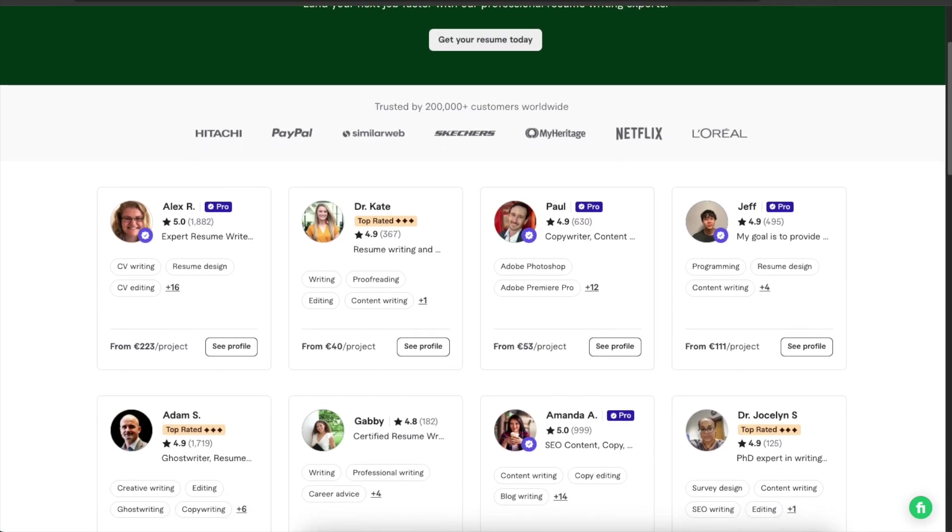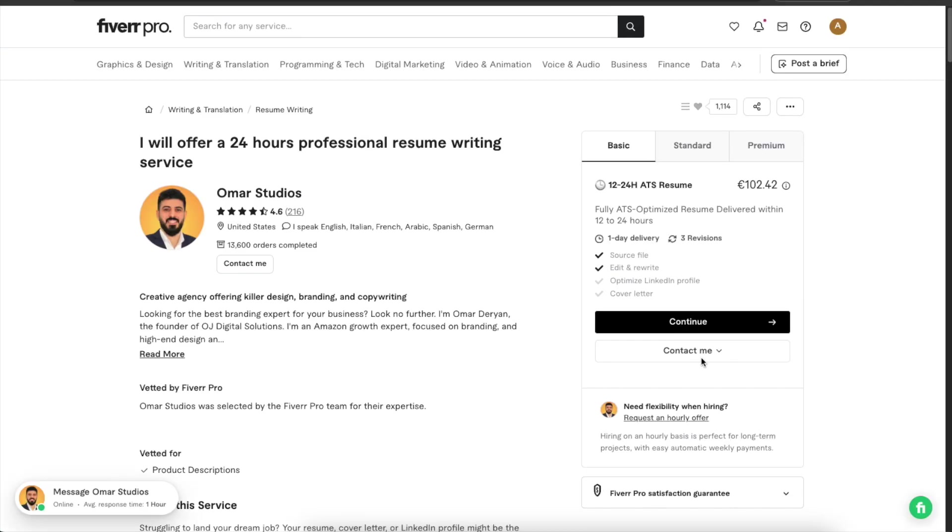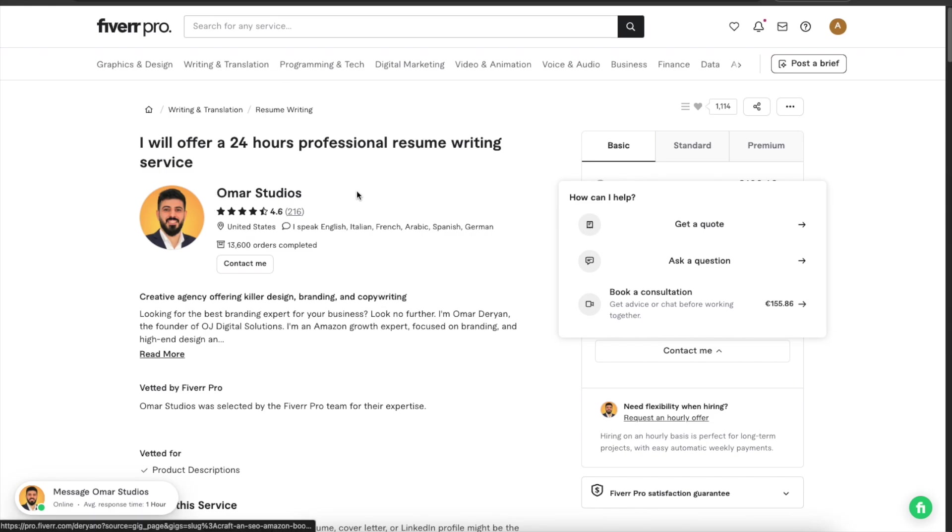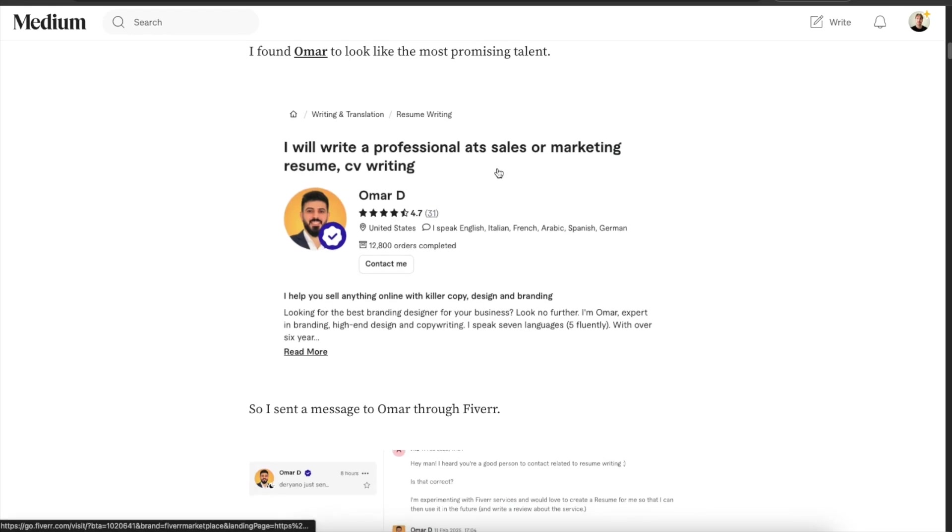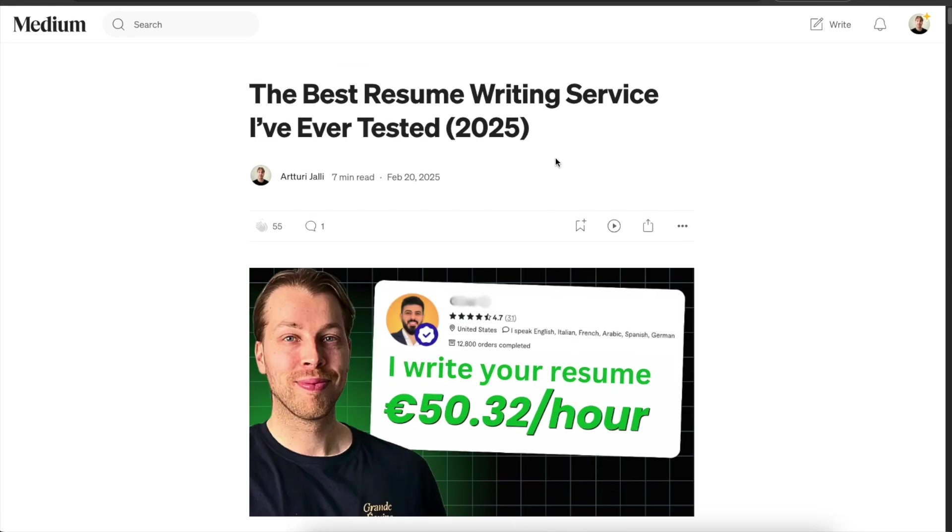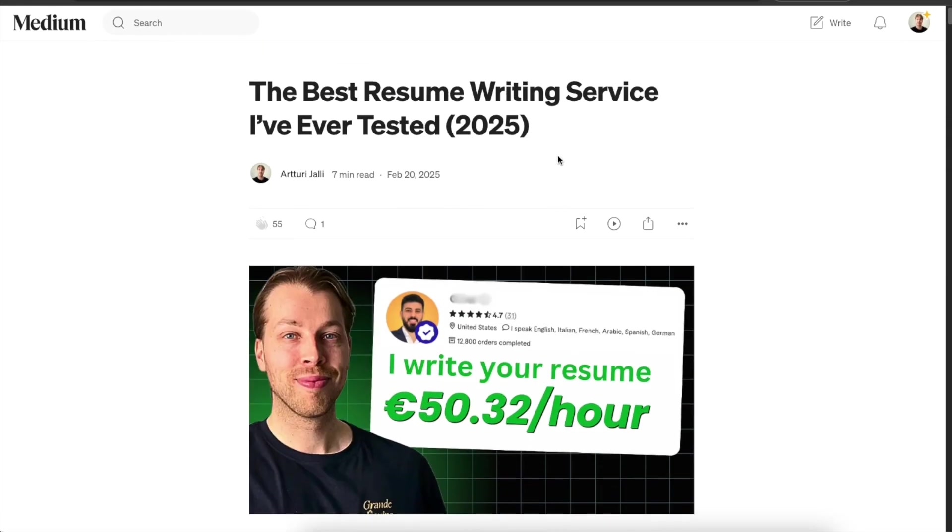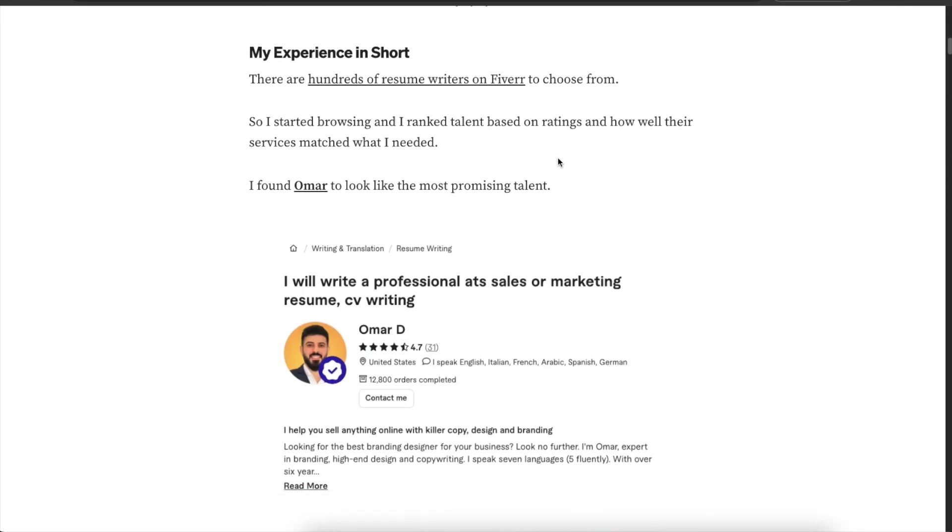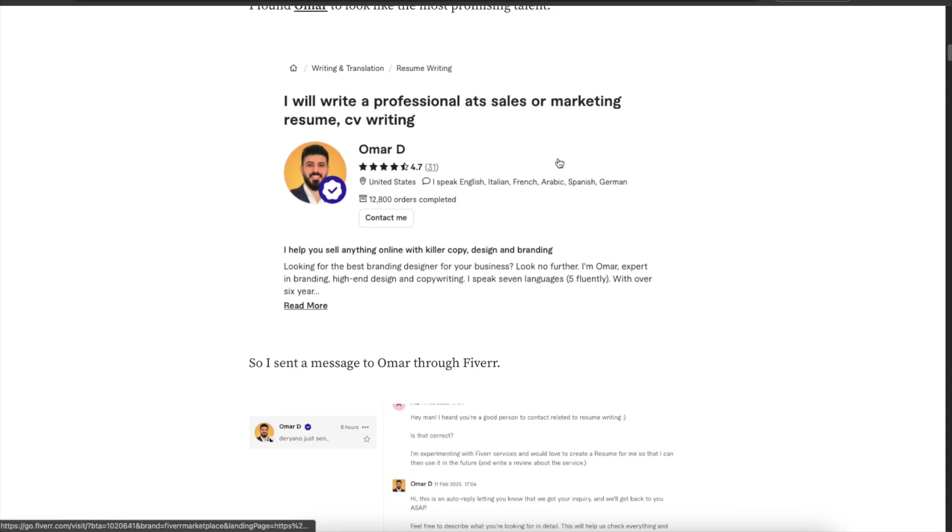Once you're on this page pick a talent and then you can go here to contact them and literally start a chat and ask questions from them before you do anything. So this is super handy. Everything takes place here on the Fiverr platform. I recommend Omar. He created a super professional resume for me and I have actually written this separate review of this service but I will quickly run it through.